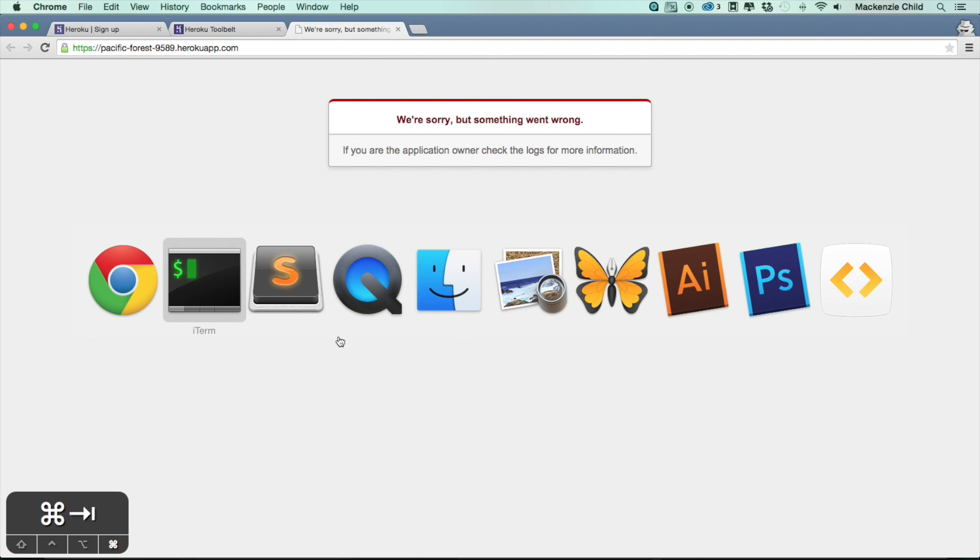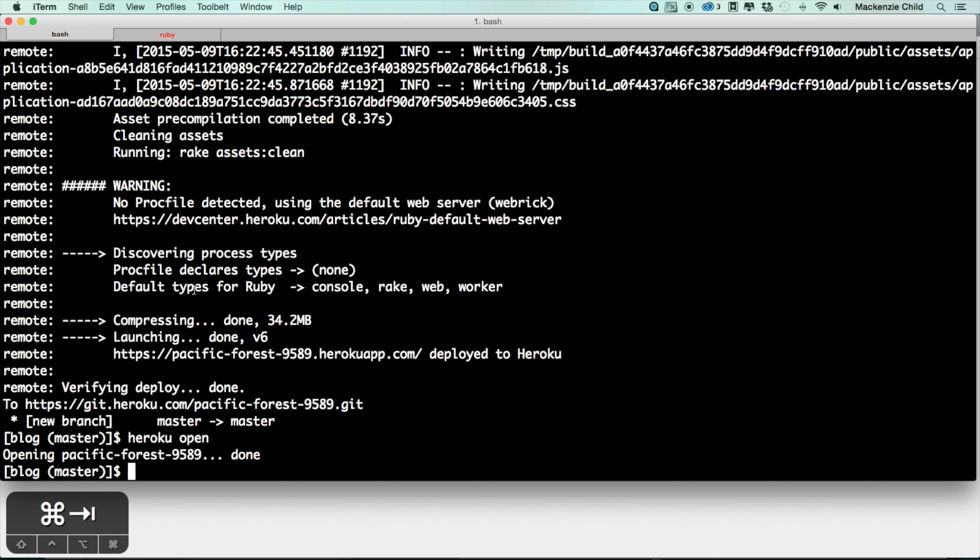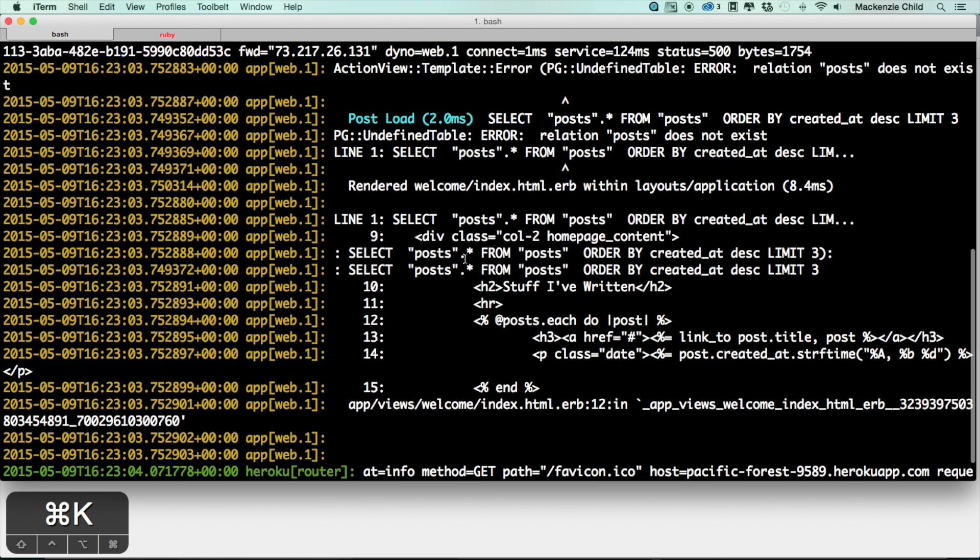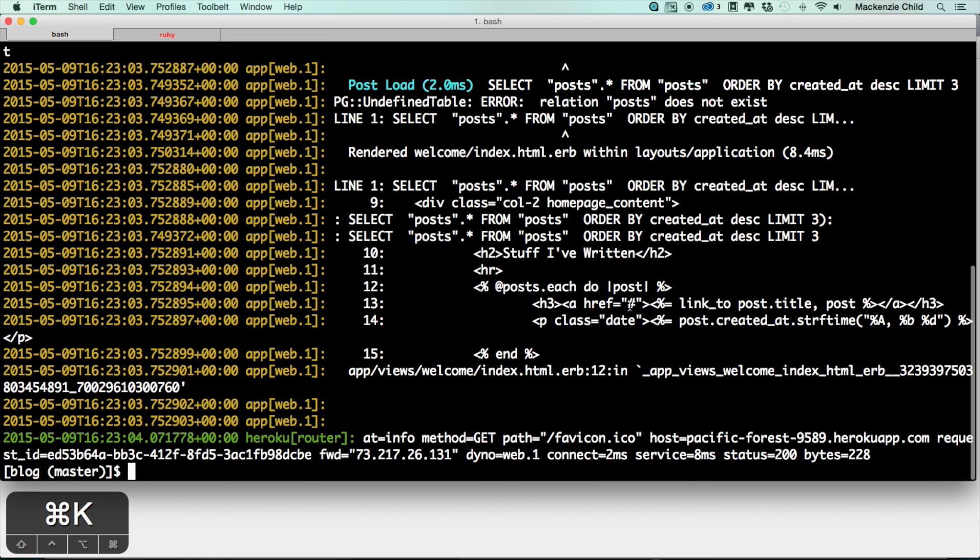But as you can see I'm getting a 'we're sorry, something went wrong' error. So if we check the logs, let's do heroku logs. It is trying to loop through the posts on the home page and those posts don't yet exist on Heroku. So if you think about it, there's two separate databases: there's one in development and one live on Heroku.